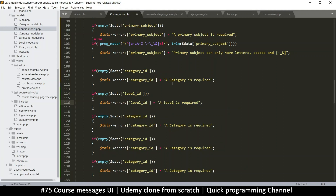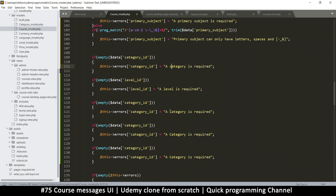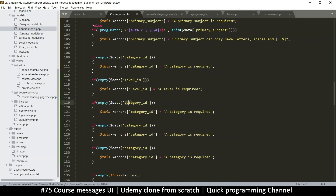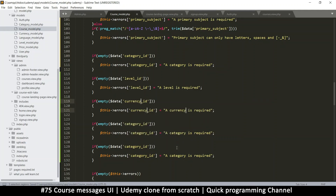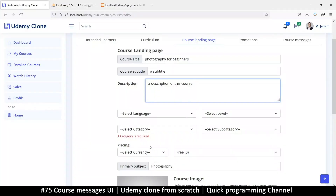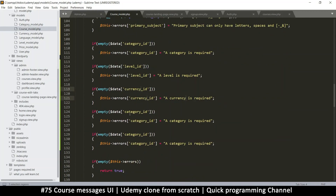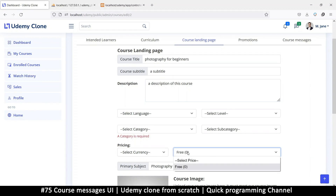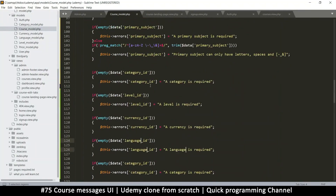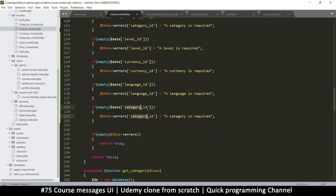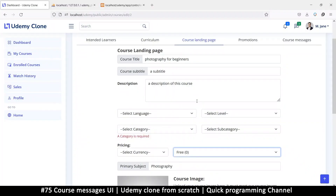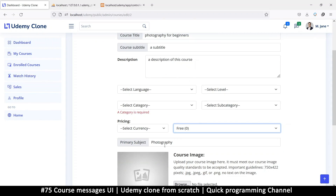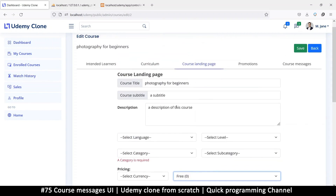We can use small letters here so it's easier to change things — I should have done that from the start. So we have level, we have currency, we have language, and then price. Do we have anything for price here yet? No — so price ID as well; the price is required. Primary subject is already there, so we also need a description and a subtitle.